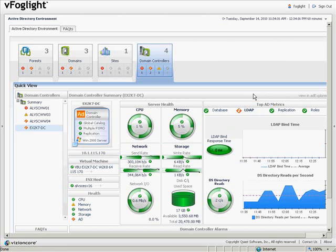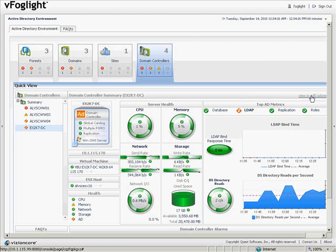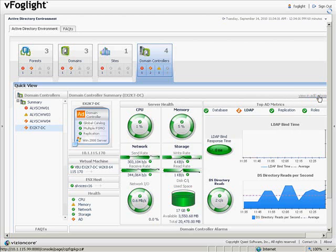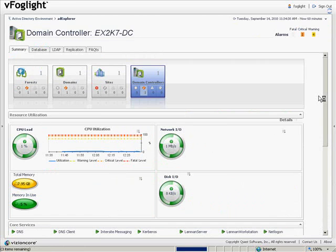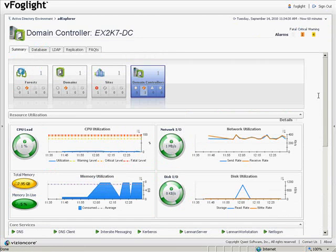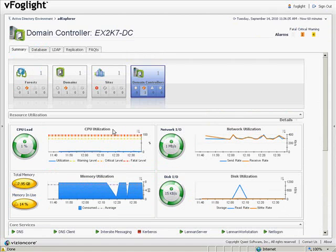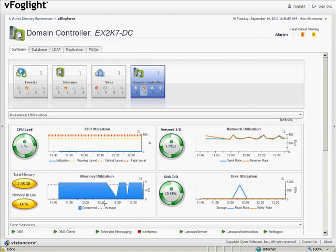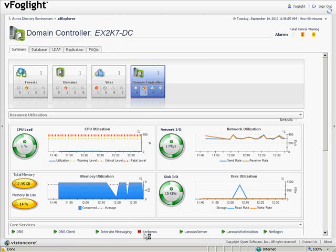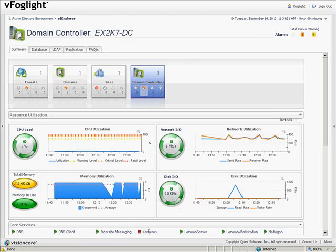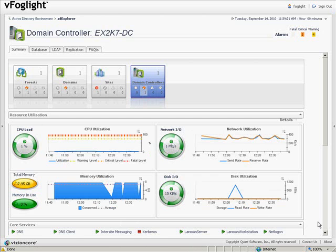Let's drill down to this domain controller and look at it in an AD Explorer view. We can see information about resource utilization from this virtual machine, CPU, network, disk, memory, and information about core services, including the fact that the Kerberos service on this machine is currently in a stopped state.